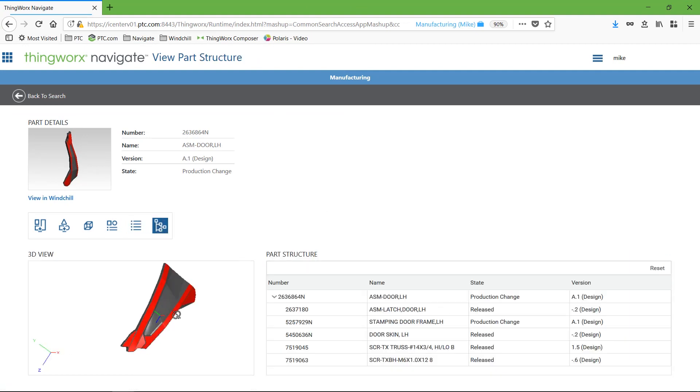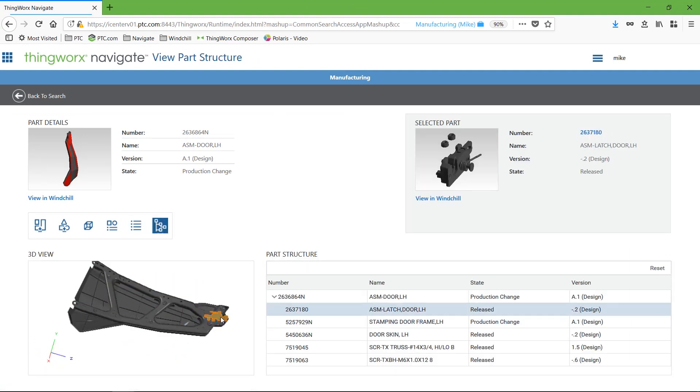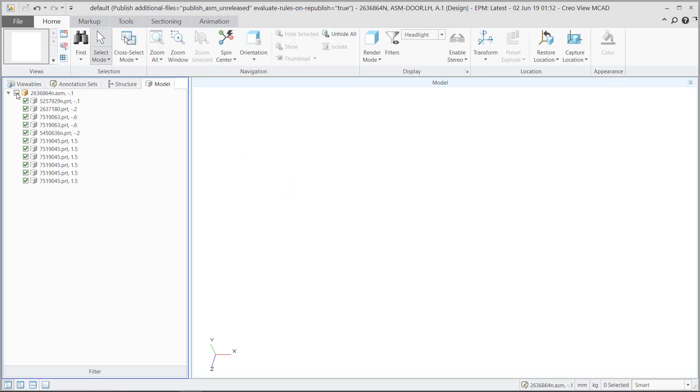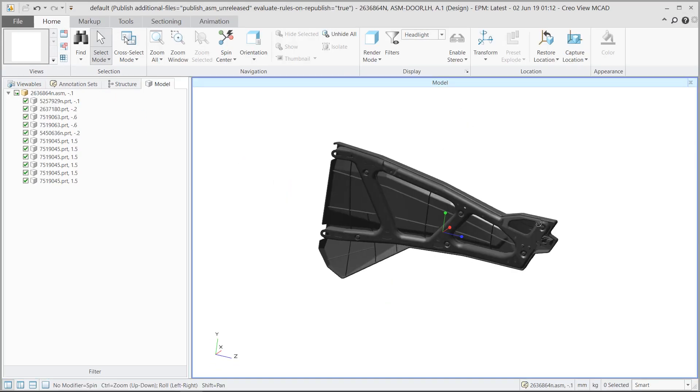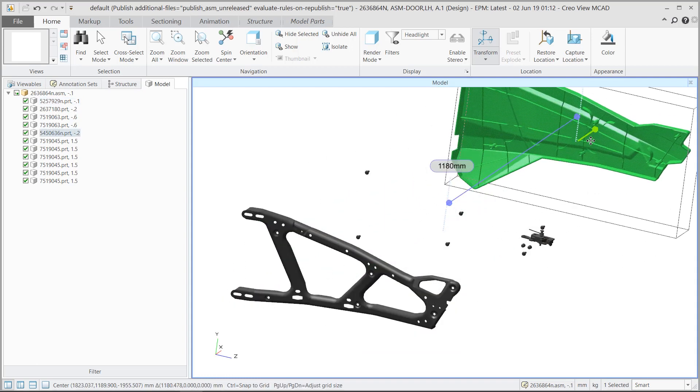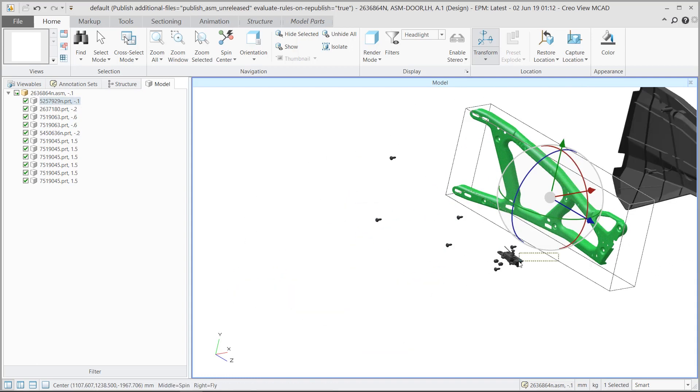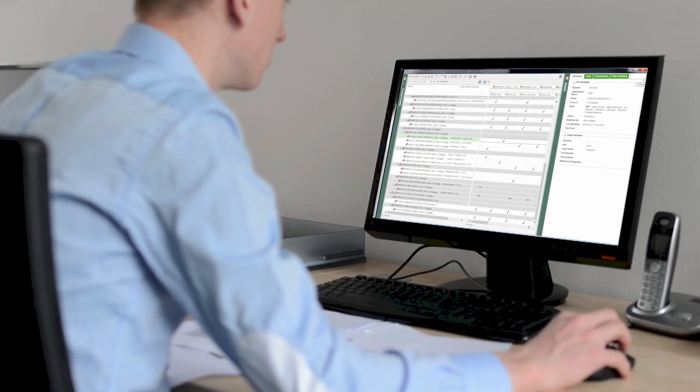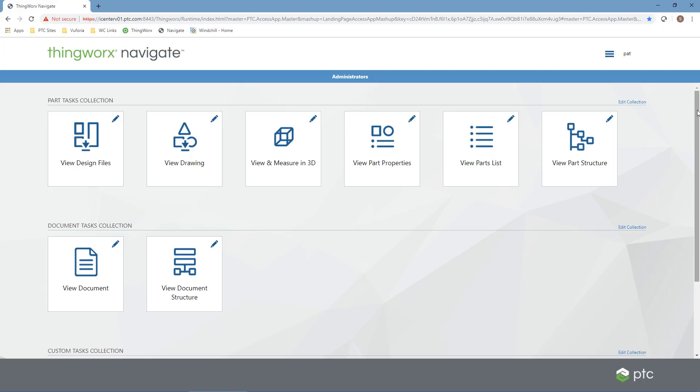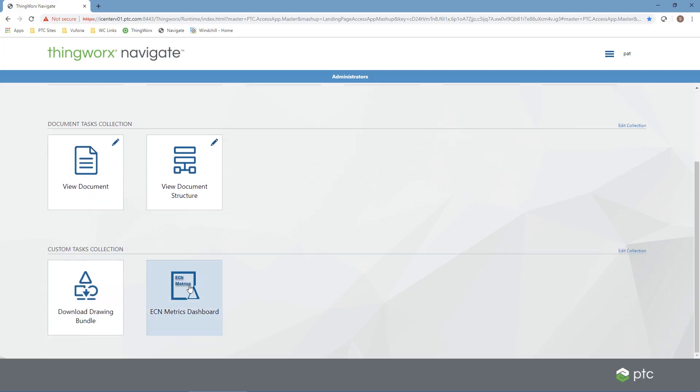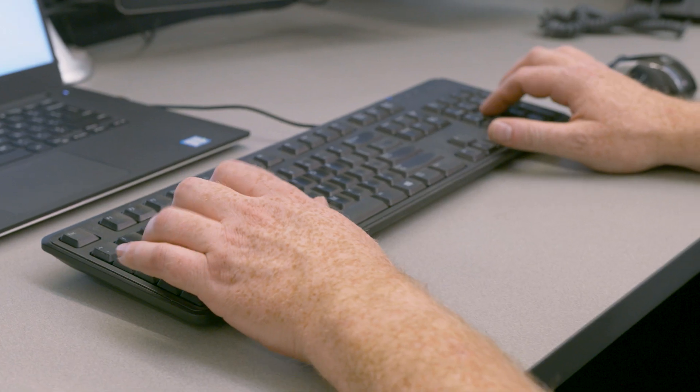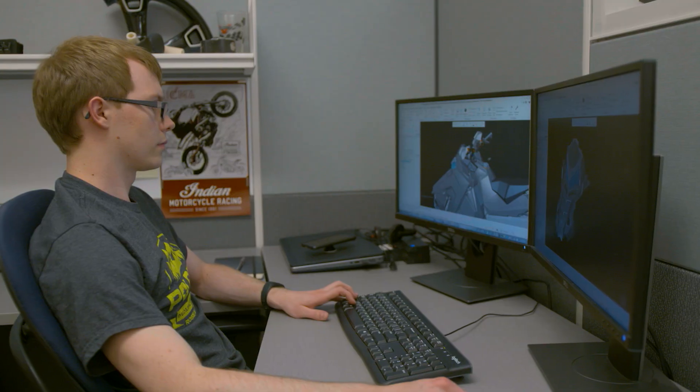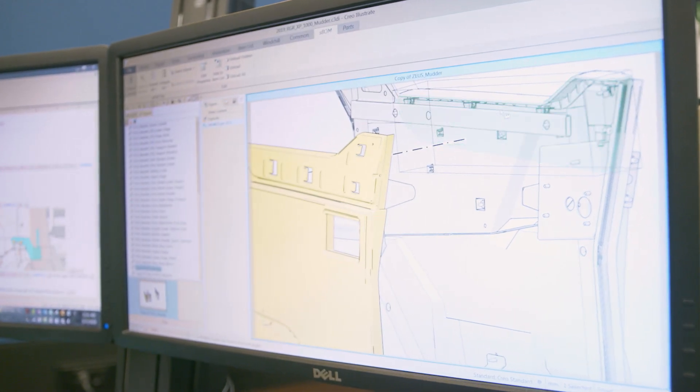ThingWorx Navigate also promotes collaboration. With the ability to view and measure part designs in the 3D app, users can investigate stated problems and mark up 3D designs, effectively communicating the problem to other relevant stakeholders. The connectivity of Windchill paired with the collaborative aspect of ThingWorx will bring all areas of Polaris product development process into one platform.